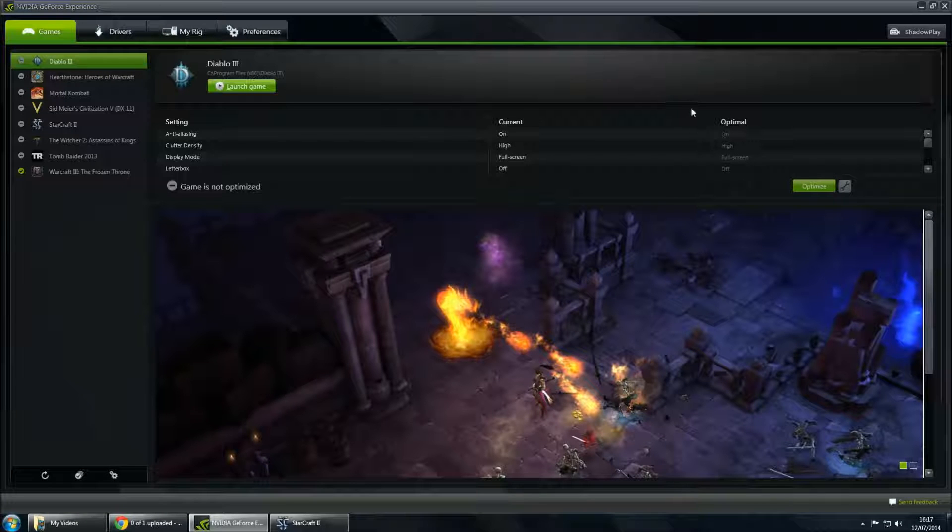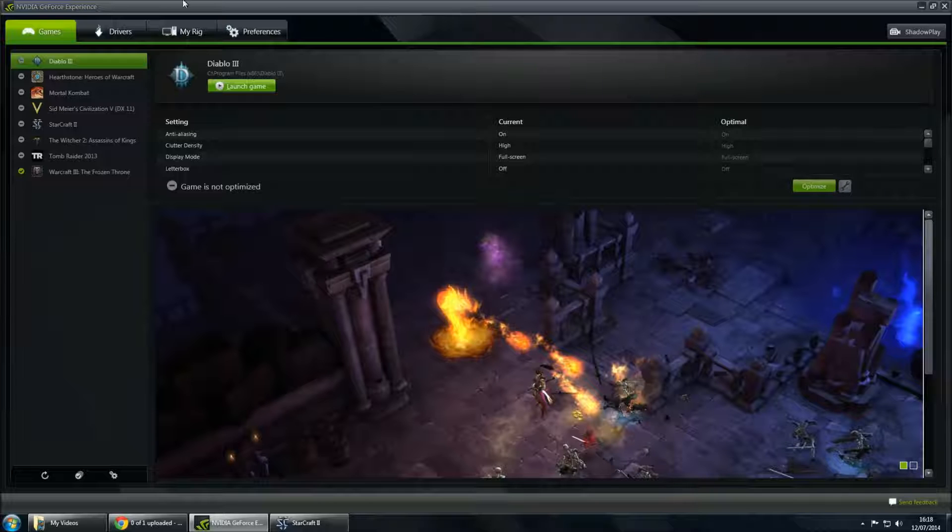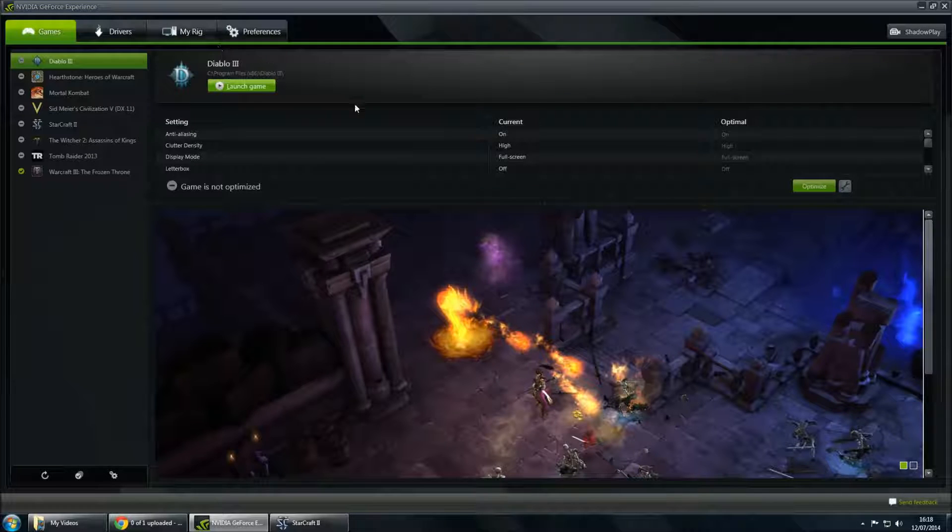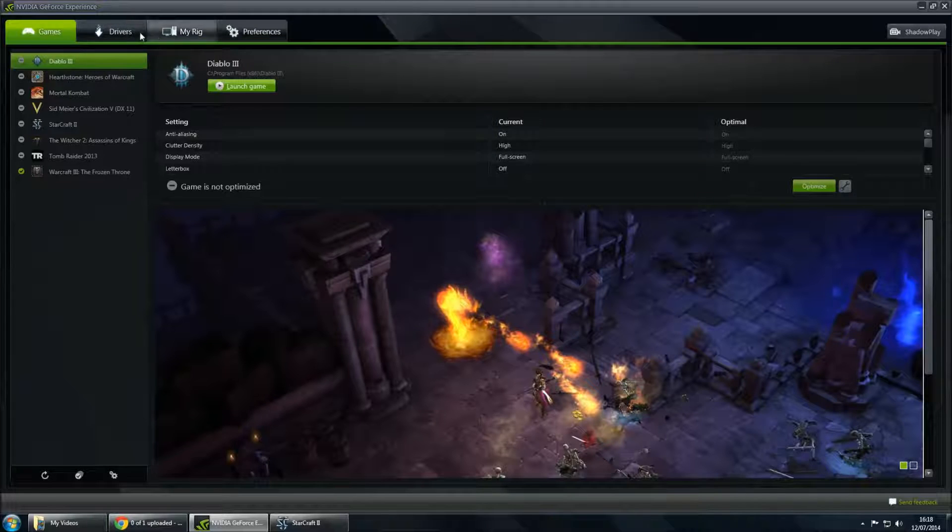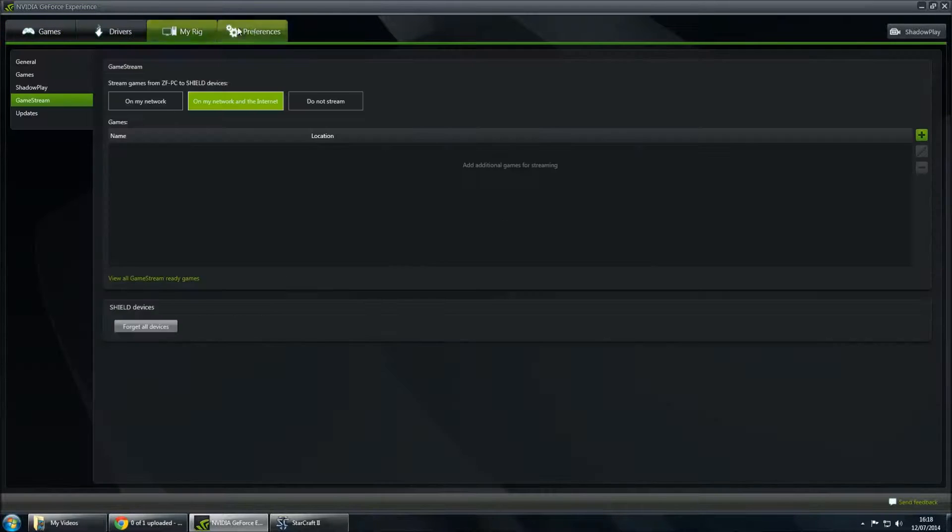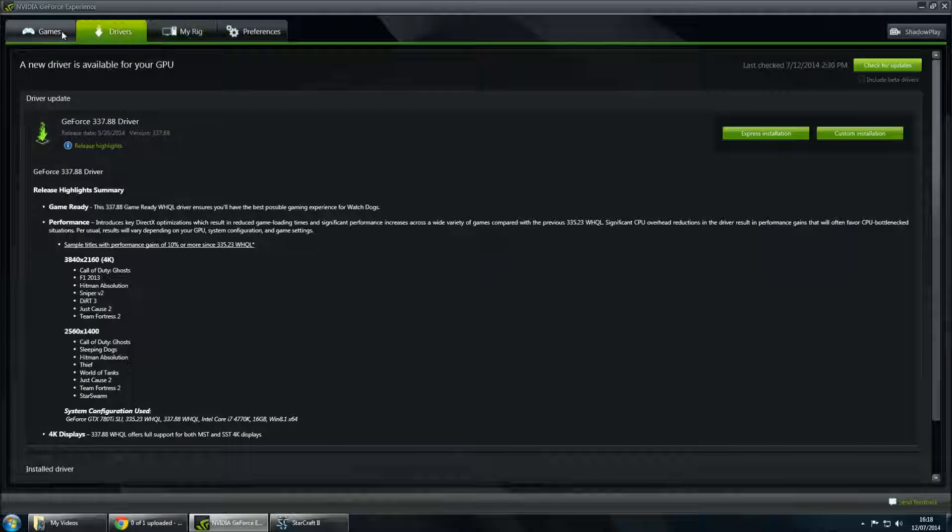Hello and welcome to this quick little tutorial on how to use NVIDIA's ShadowPlay. If you initially open up your NVIDIA GeForce experience, you will see a screen looking something like this, with all these different options at the top here.